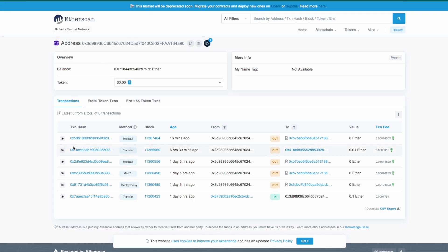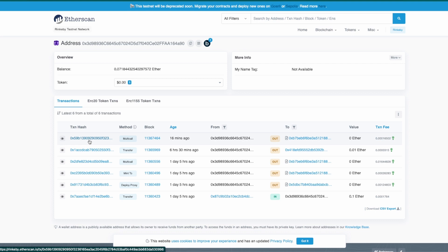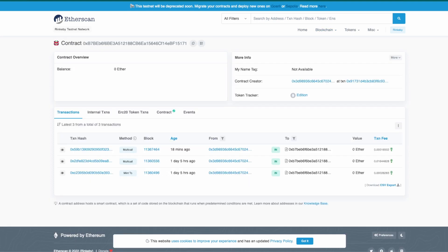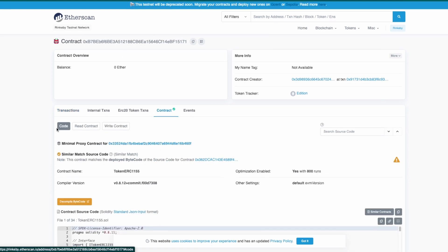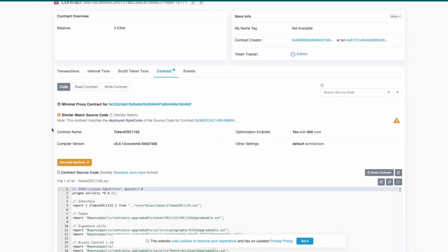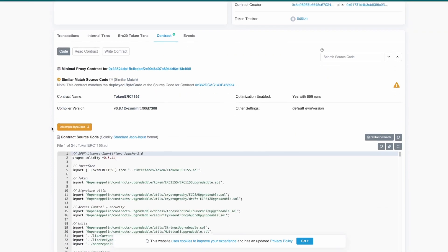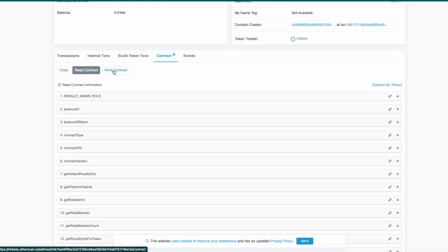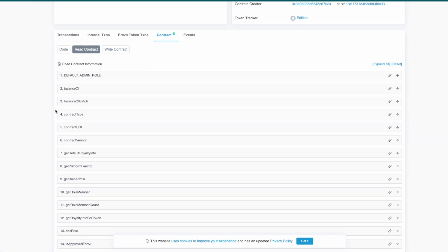We can go to Etherscan and from there we can get a contract address that is verified so we can explore the source code. We can go to read contract and write contract and open one of those functions.